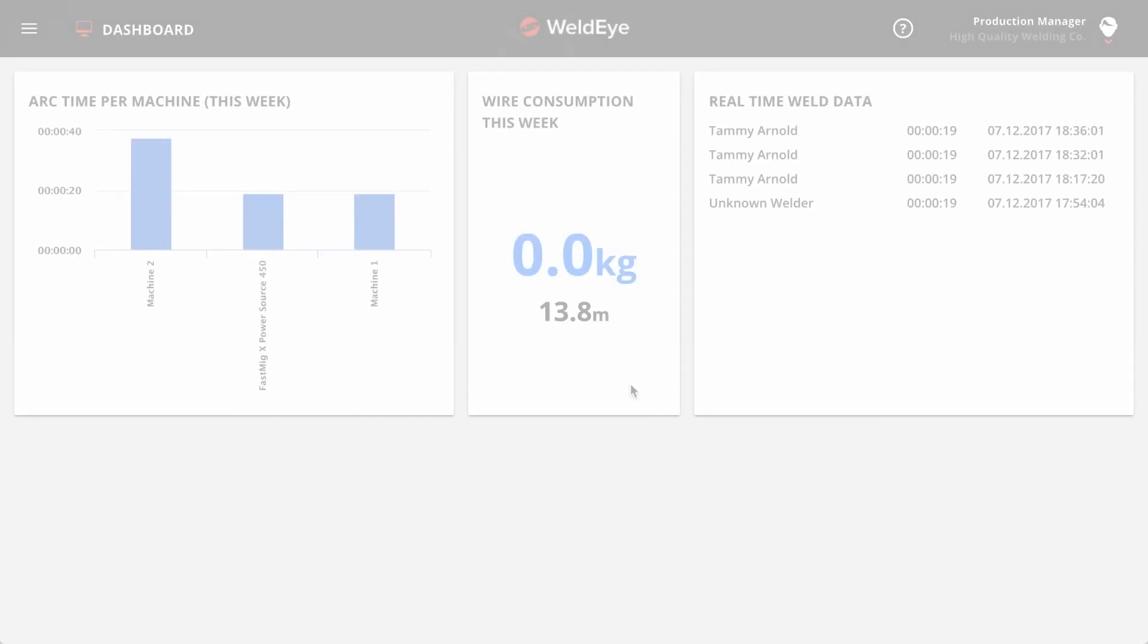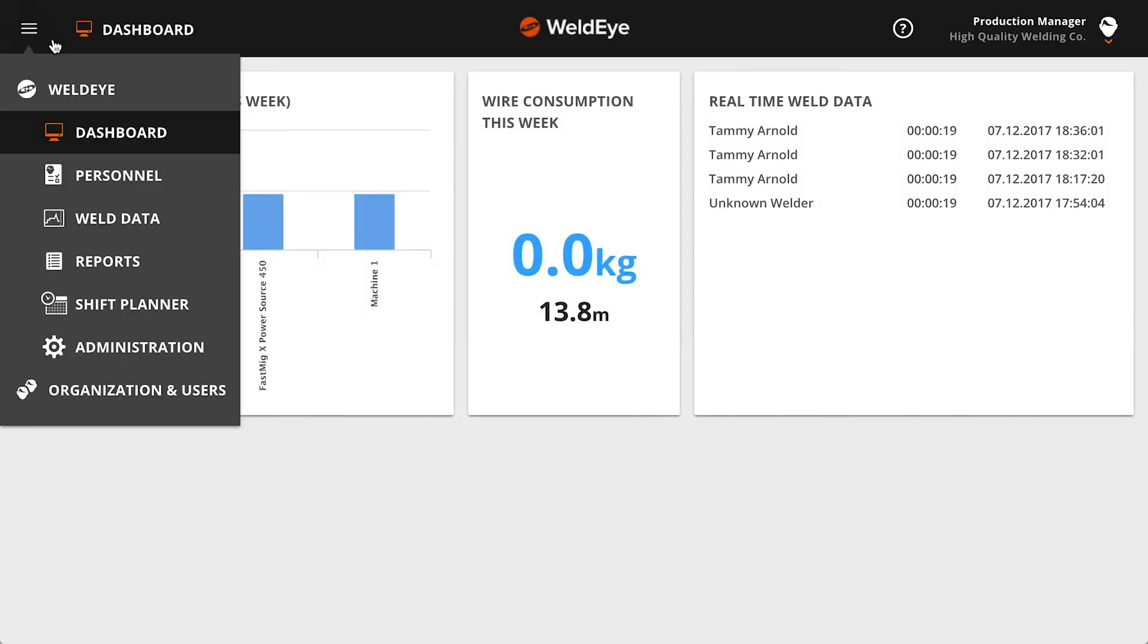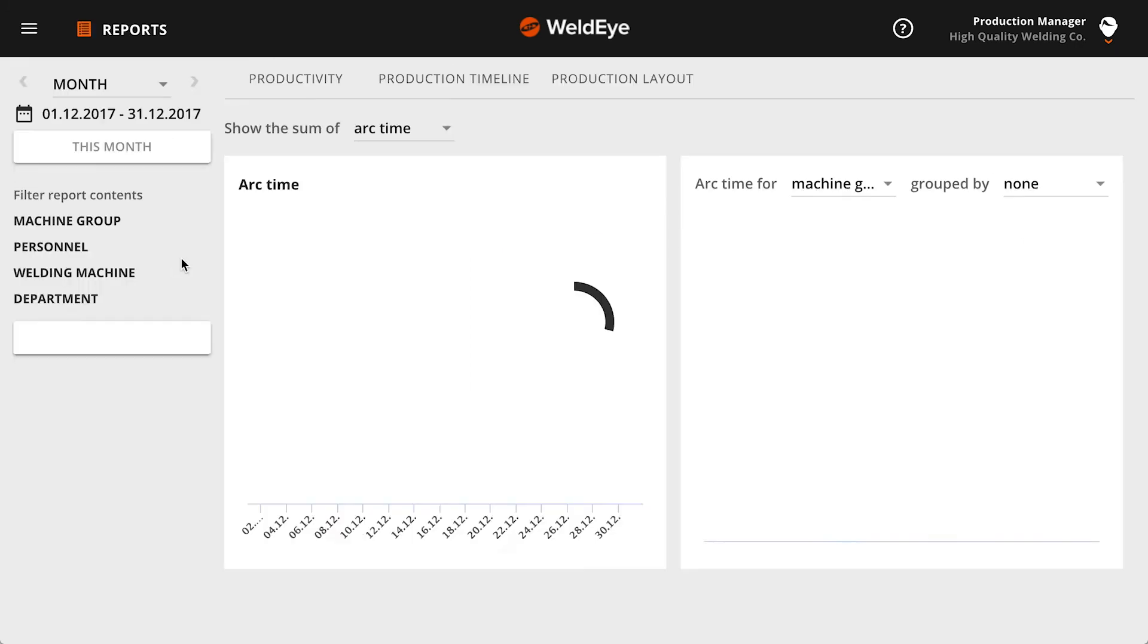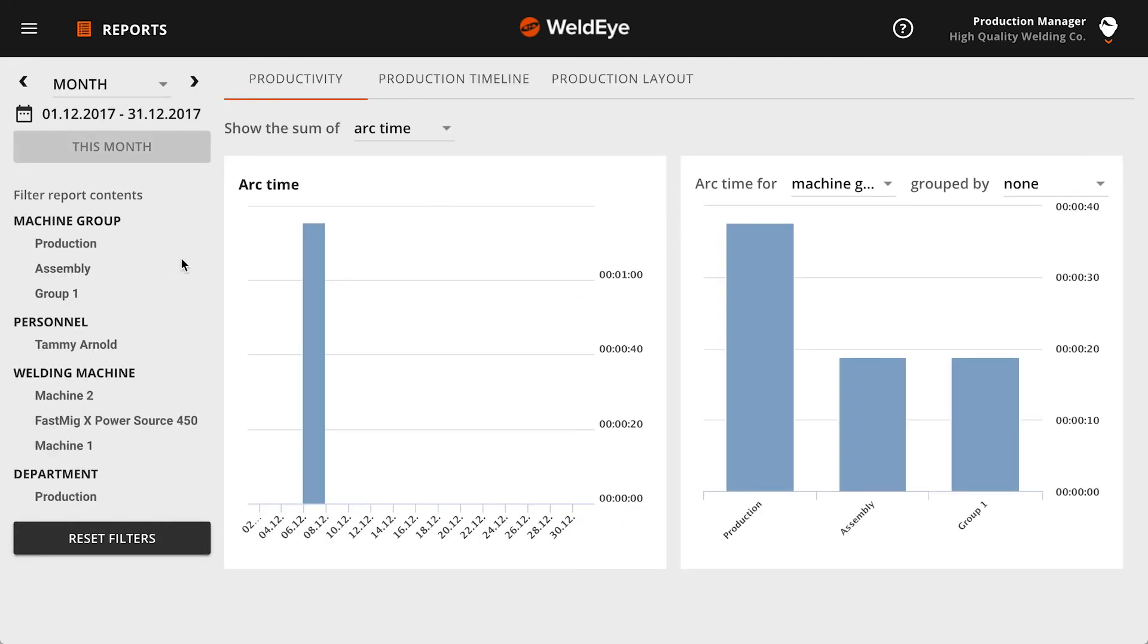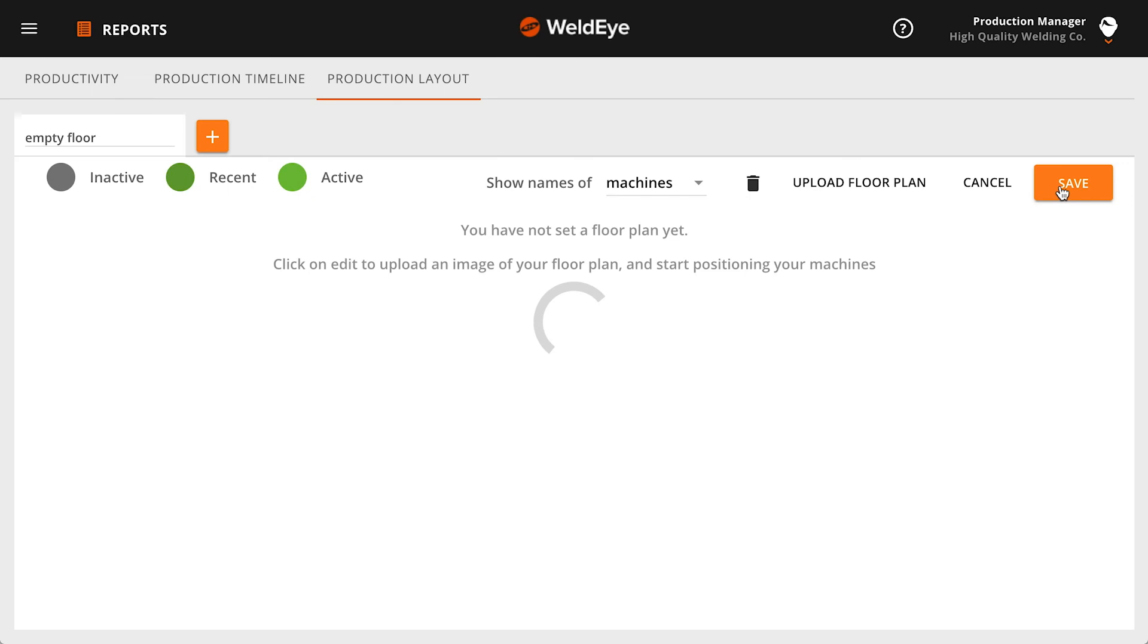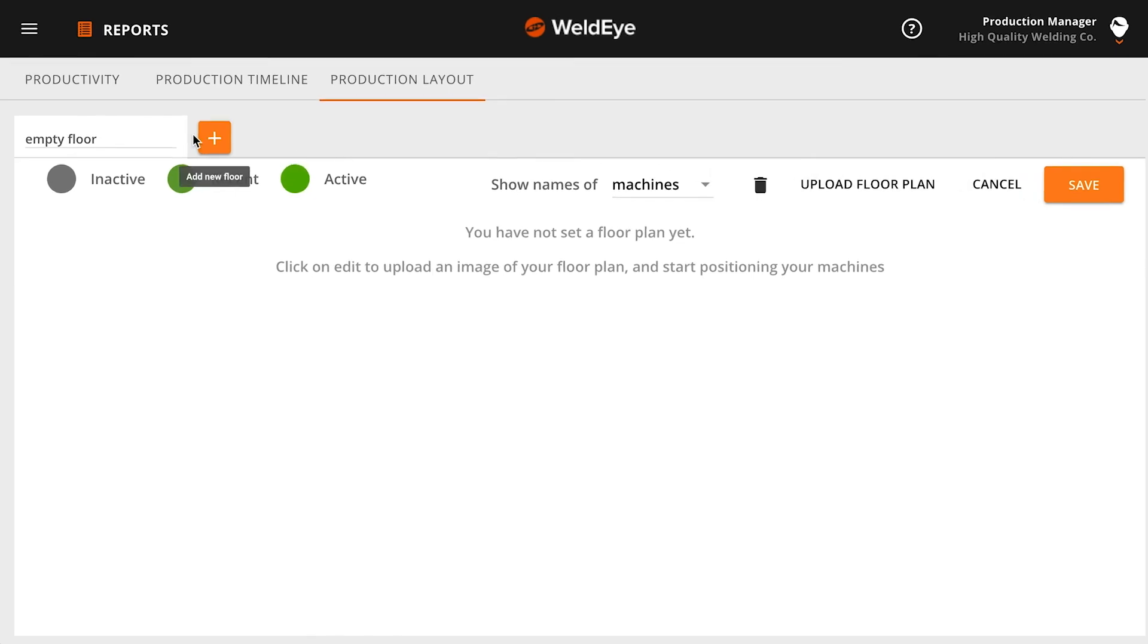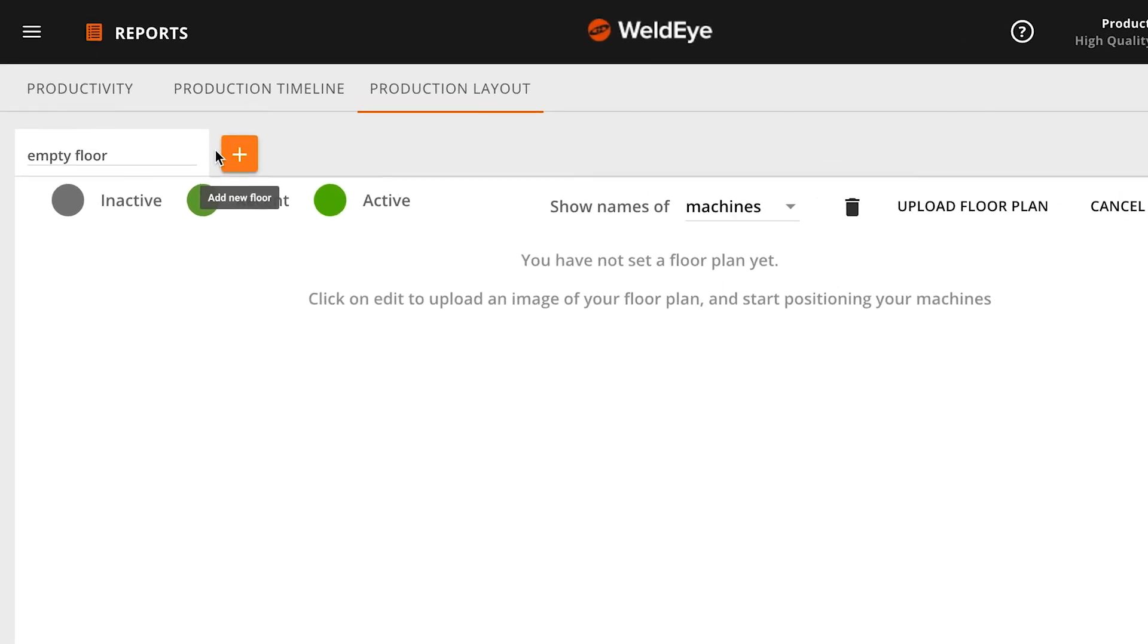To upload a factory layout, go to the main menu and choose Reports. From the Report view, choose the Production Layout tab. Then click the orange plus icon to add a new empty floor.